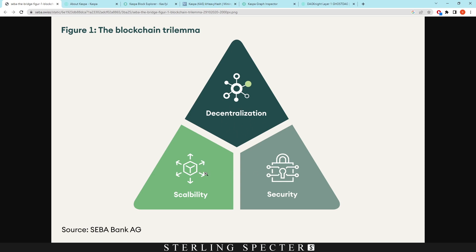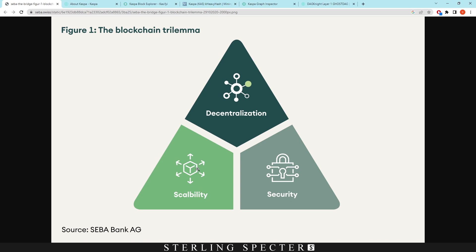For example, Bitcoin has decentralization and security however scalability lacks for the network just because it can't do transactions per second at high throughput, so therefore the scalability is not there to scale the network. Now this can be fixed by layer 1s and layer 2s on top of it, however you'd want a cryptocurrency that has it all put into one coin and one chain.